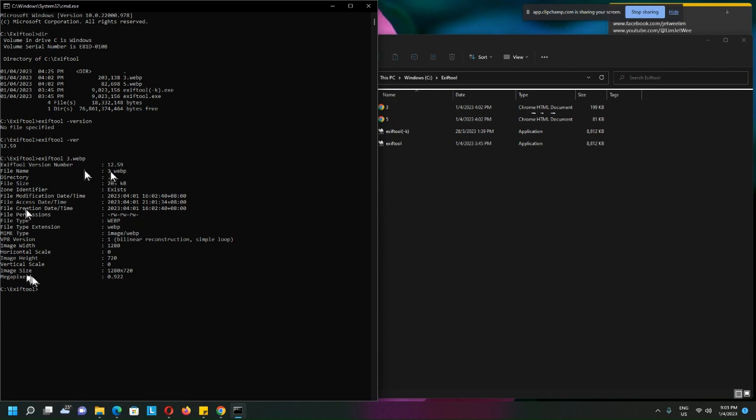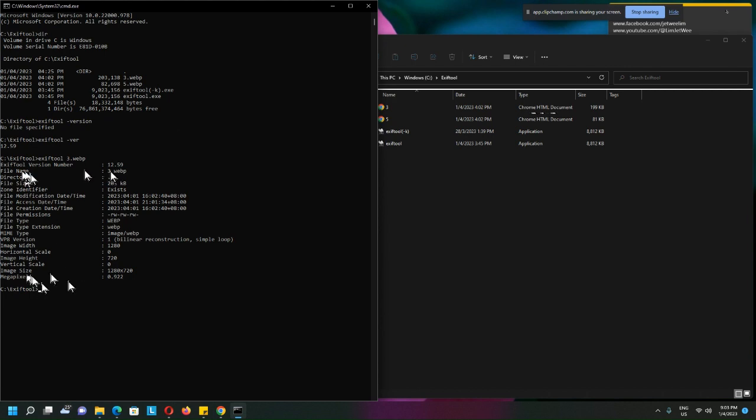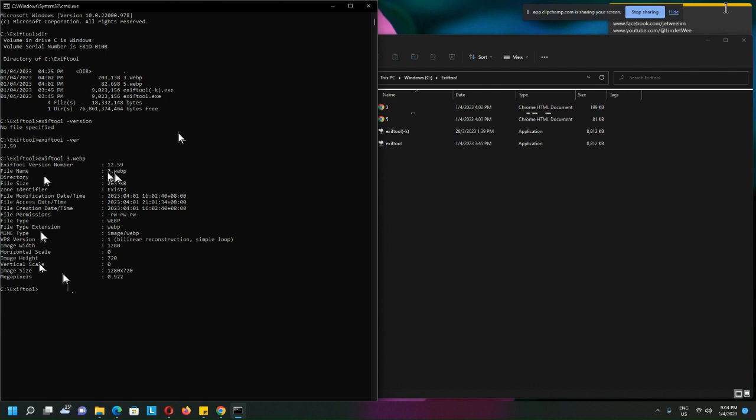would like to show is there is no meta tag for Artist, A-R-T-I-S-T. There's no meta tag for Artist yet, so I want to add that in and set a value to it. Okay, so exiftool